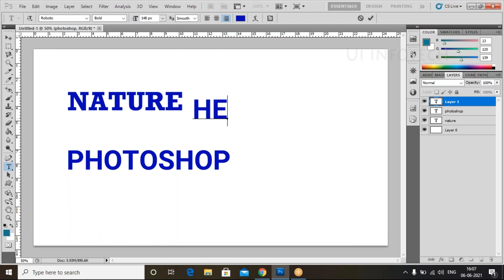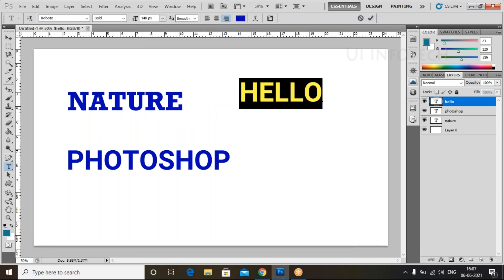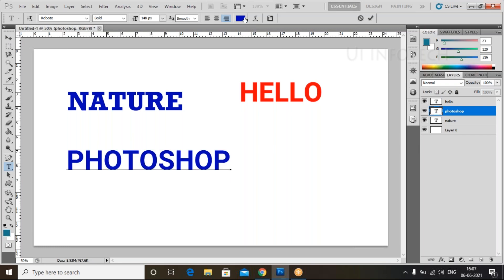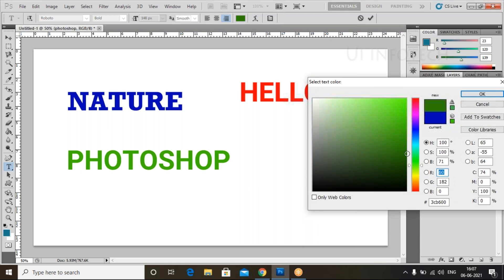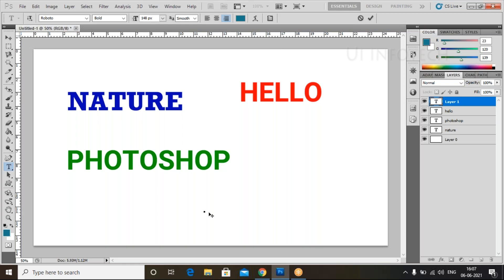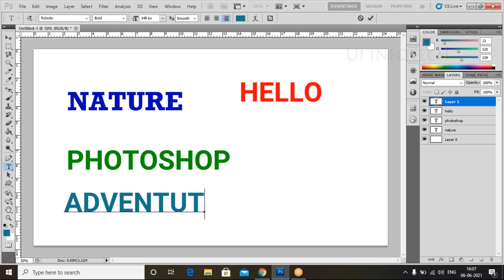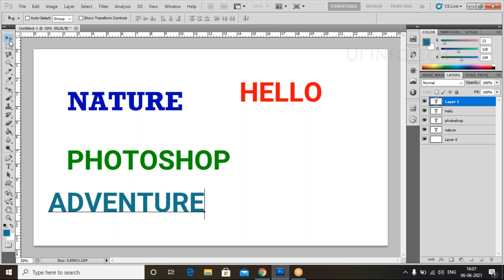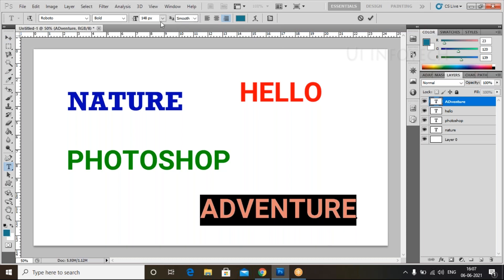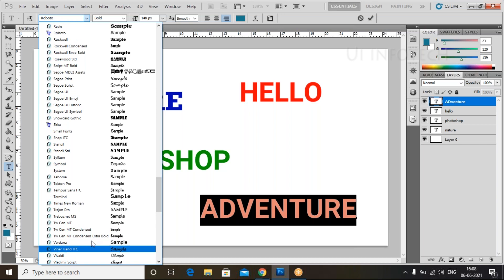Now I'm adding one more text. You can apply text here like 'Hello'. Select this text and place it here. I'll change the color for this one — you can choose red color. I'll also add 'Photoshop' as text. You can click on this selector for font family.